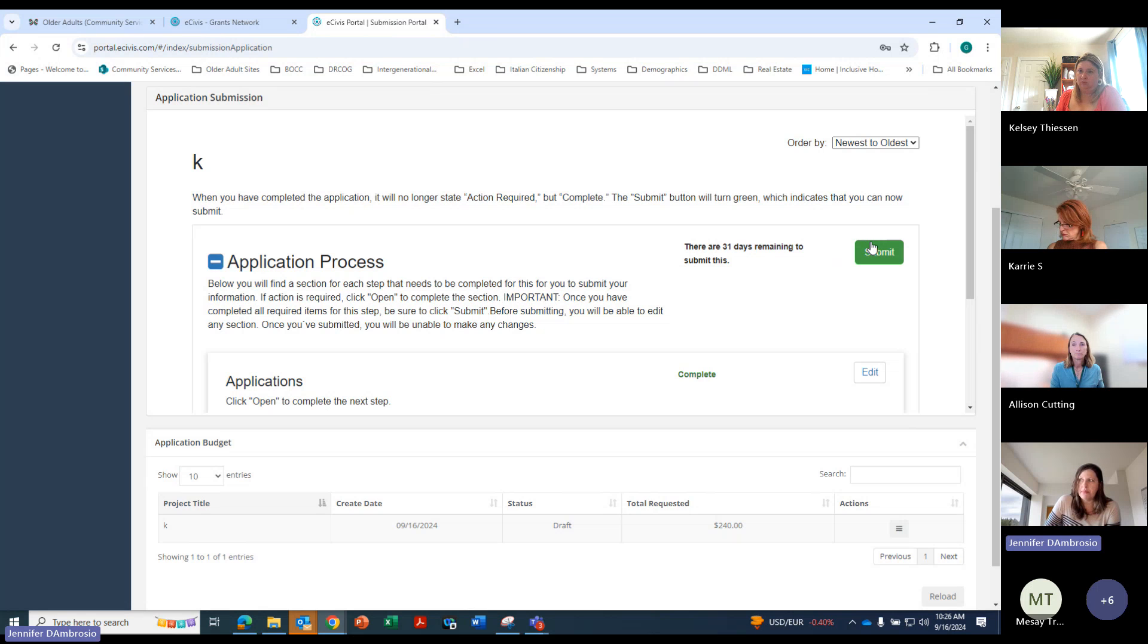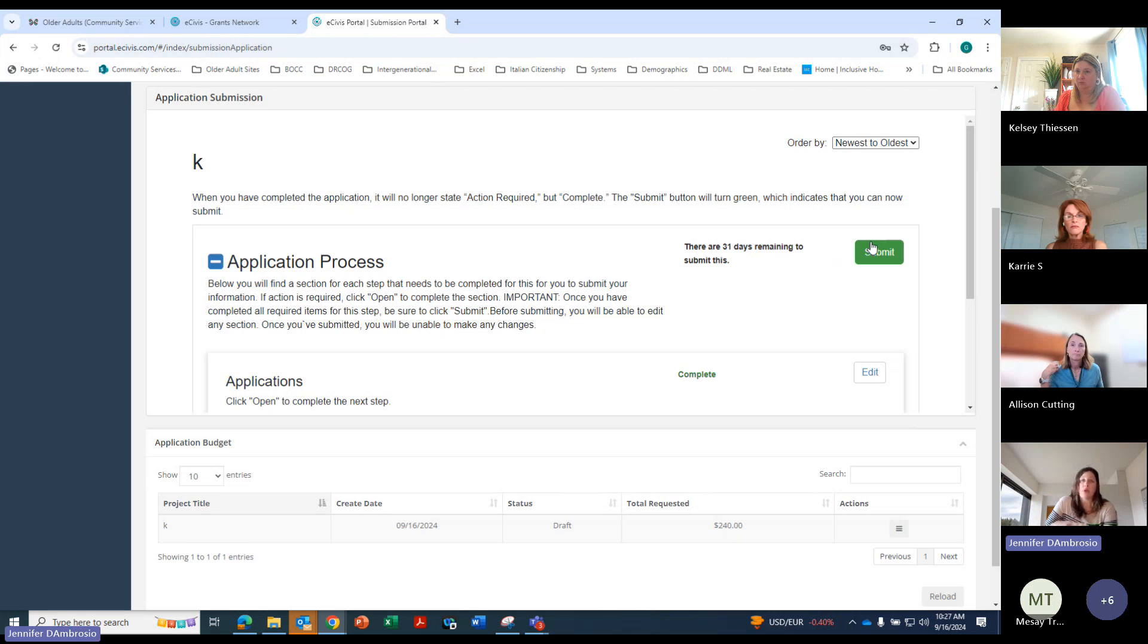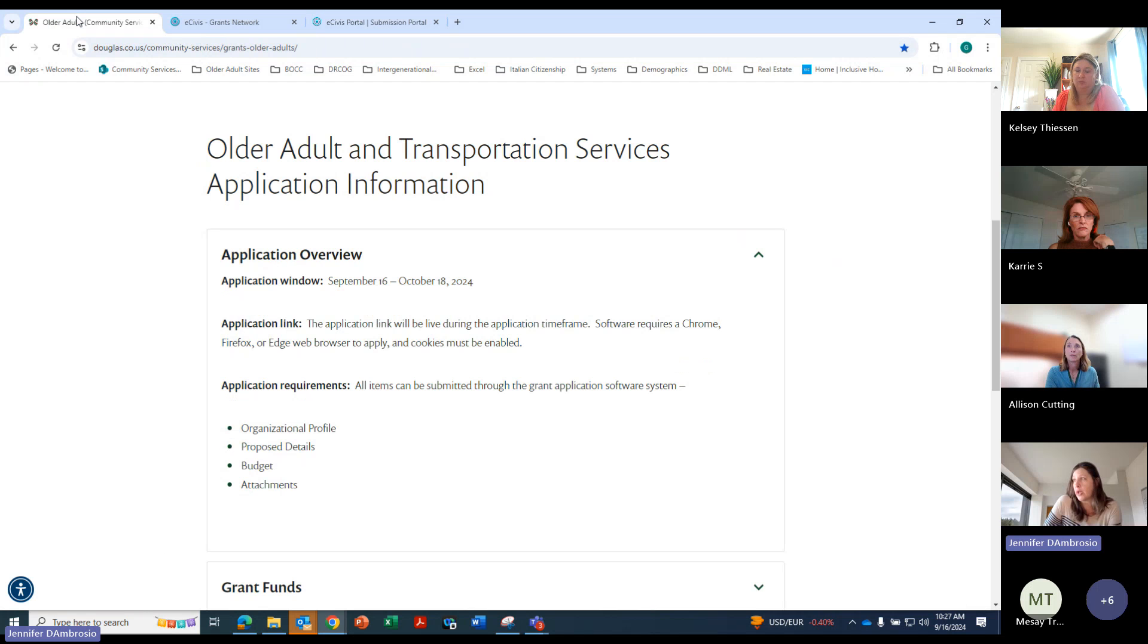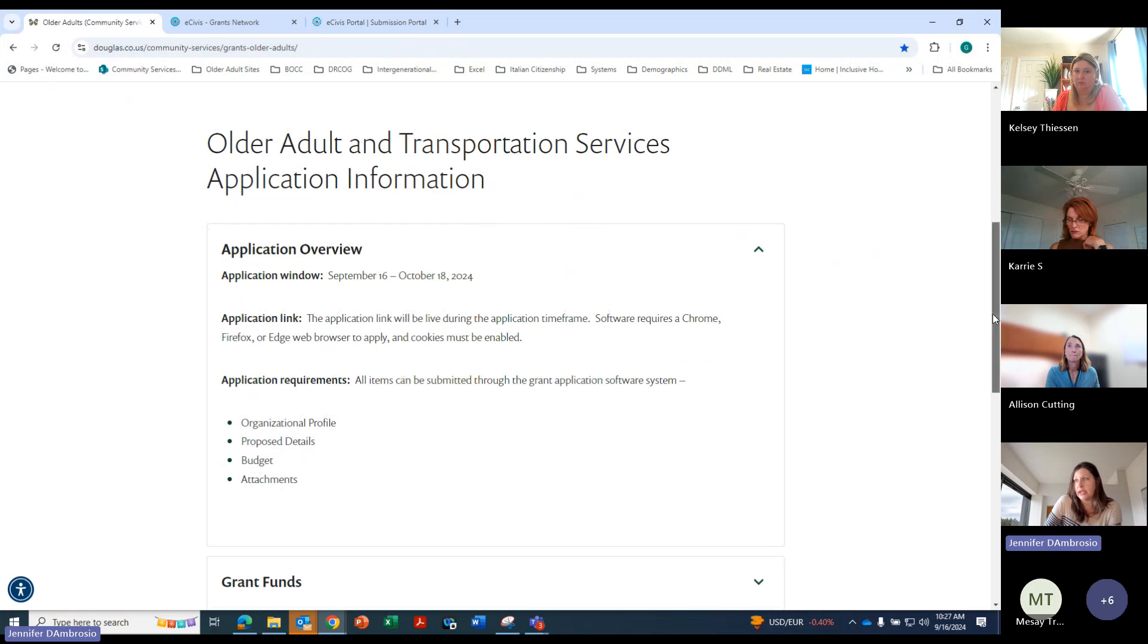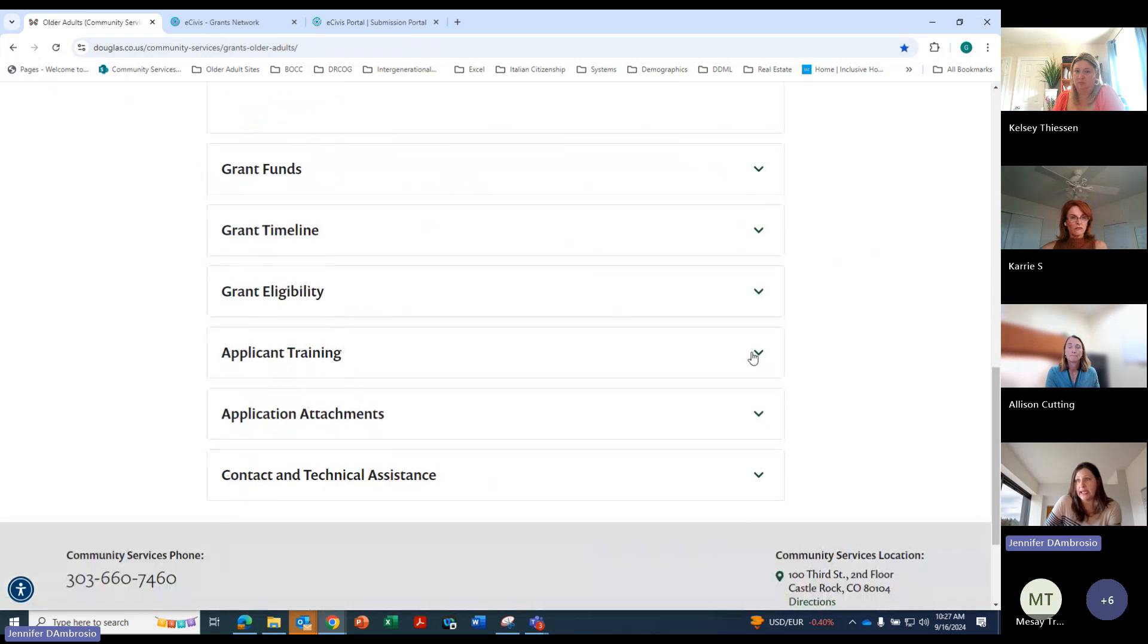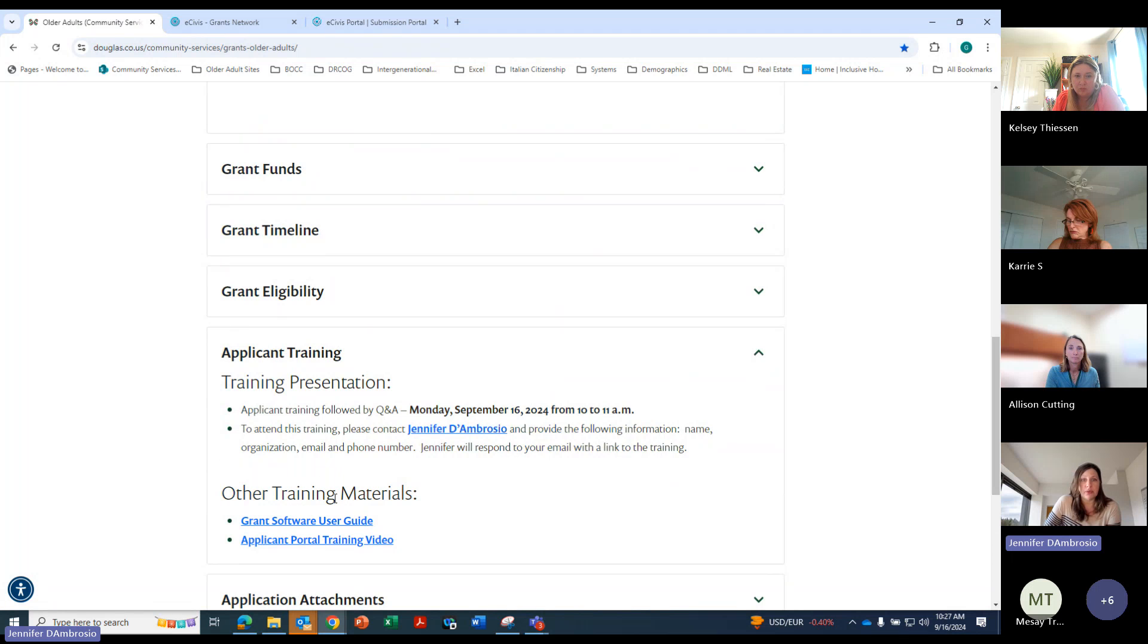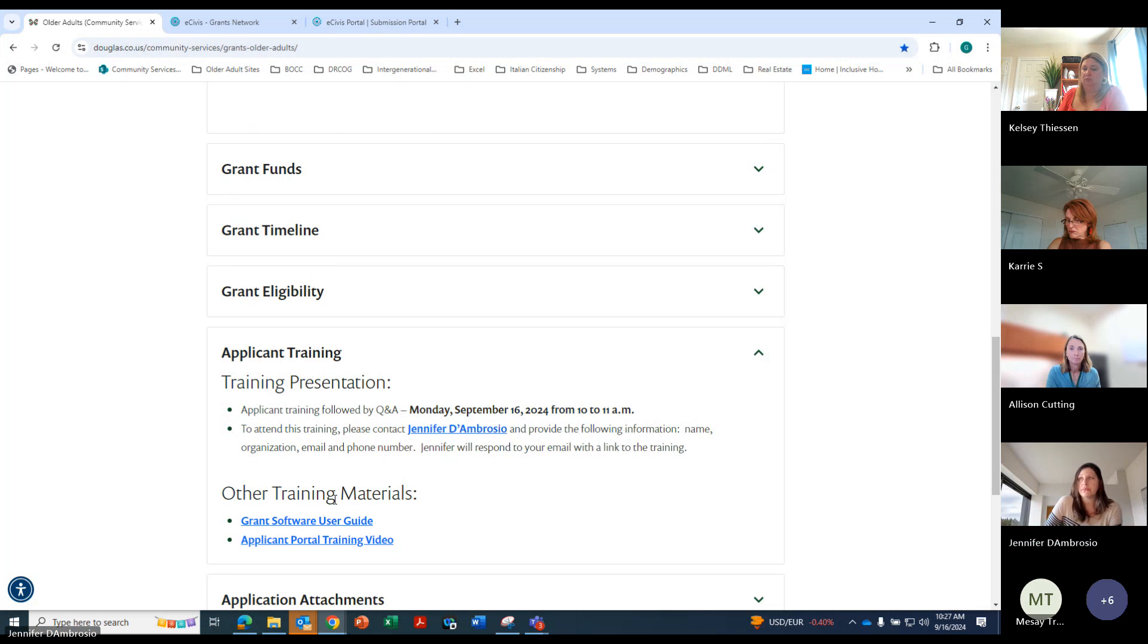And again, this meeting, we'll go ahead and post it on the older adult website. We'll go ahead and post it right down here in the applicant training. So there'll be a section here if you want to look through and pause this as you're going. Any questions on that? Did I forget anything, Allison? Kim?